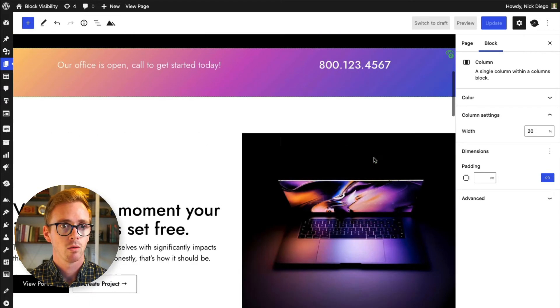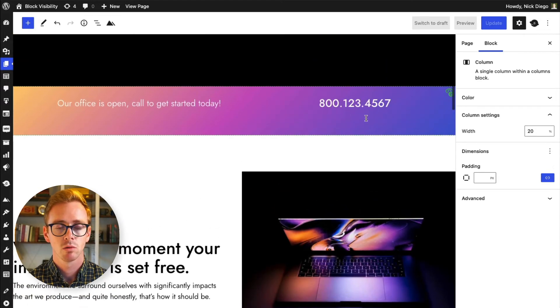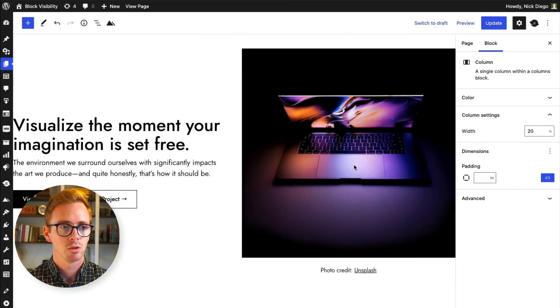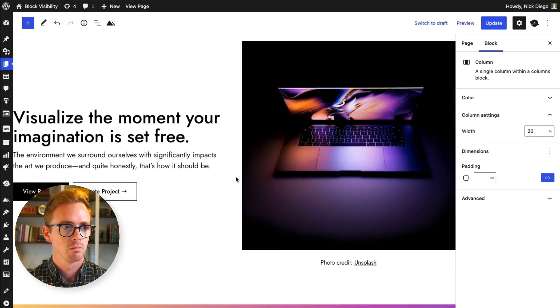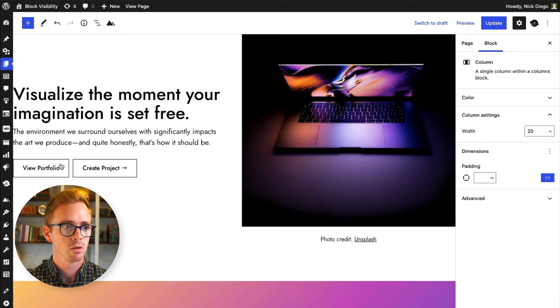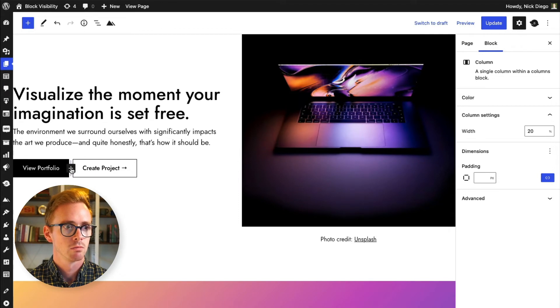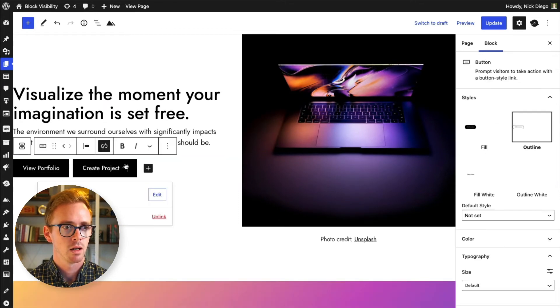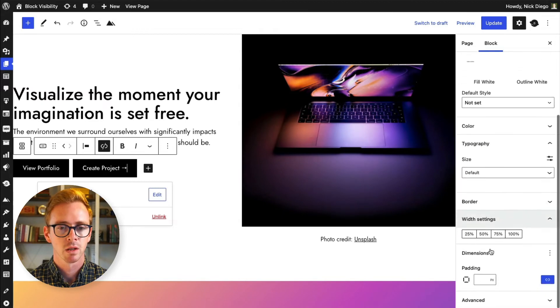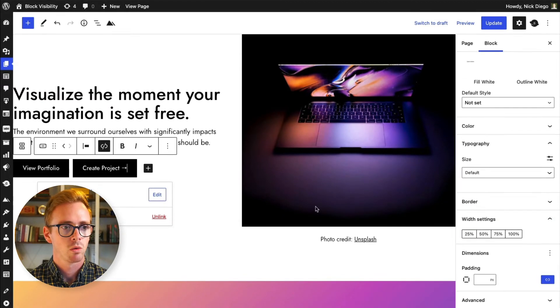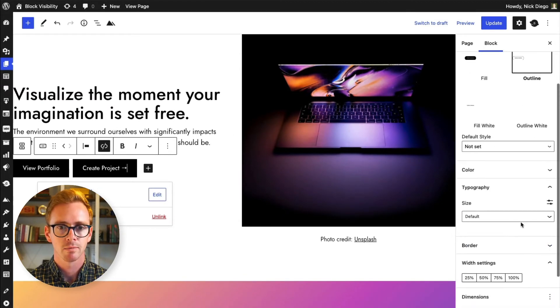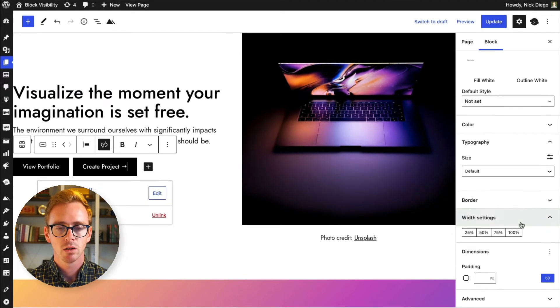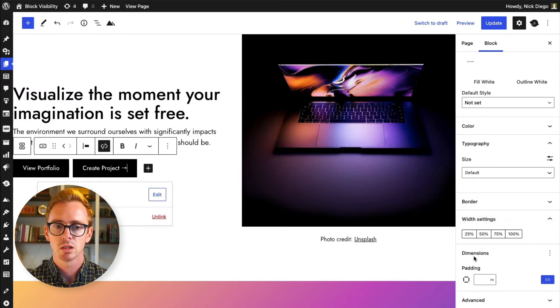So again, we applied that to a group block. But as you come down, maybe we wanted to, how about on a button here, for example. So I want to control the visibility on a button. Now you'll notice here, and I did this purposefully, that you don't see the visibility settings.